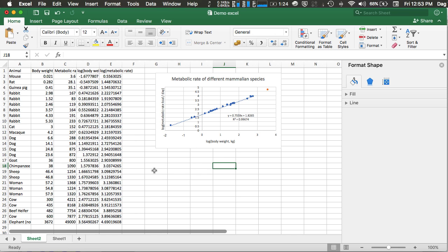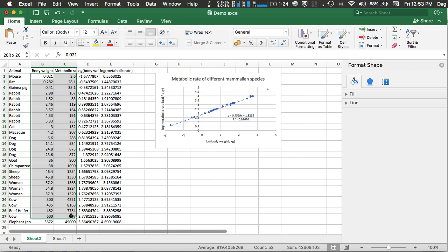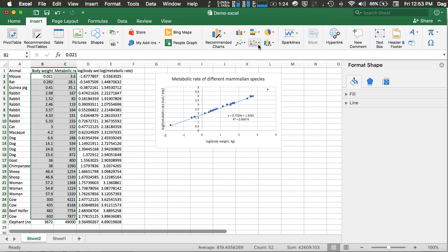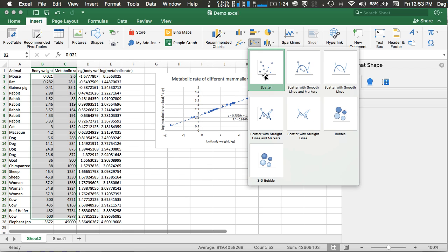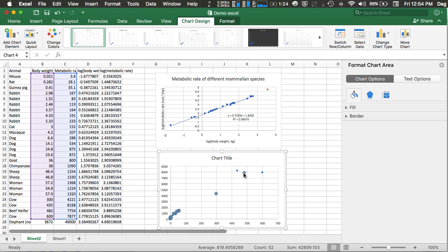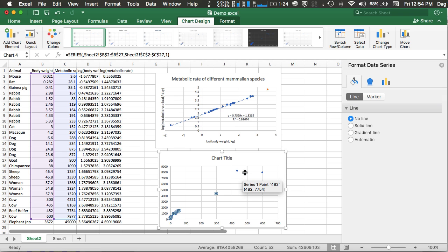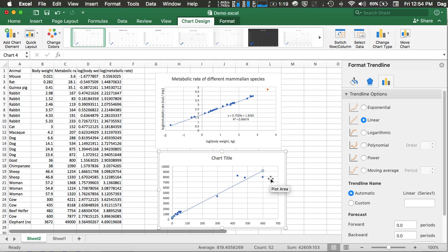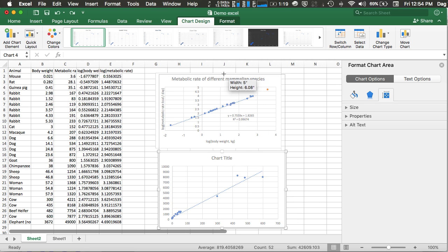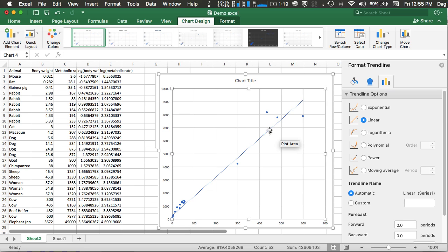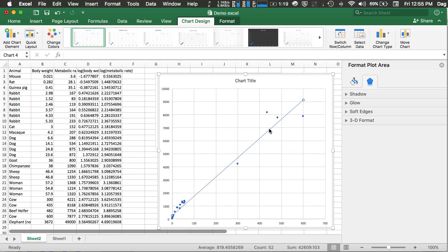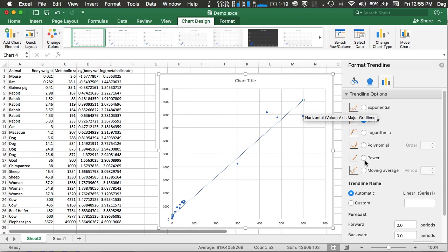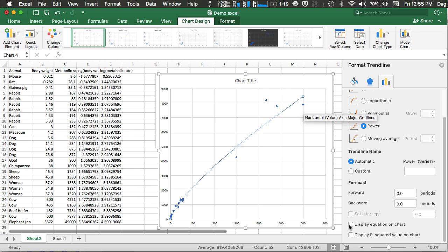Other than linear models, Excel can also help you plot a number of different models. For example, if you just want to directly plot the body weight against metabolic rate, you can also do this. Do Insert, a scatter plot. You can also add a trendline to this data. Click on the trendline, and instead of a linear trendline, you may want to choose a power model, and then display the equation and also R squared on the chart.